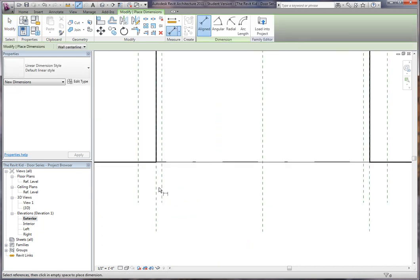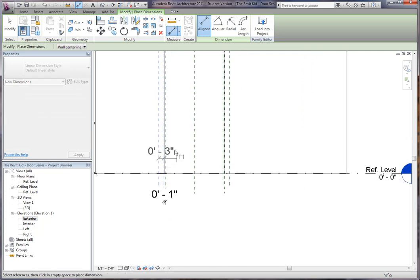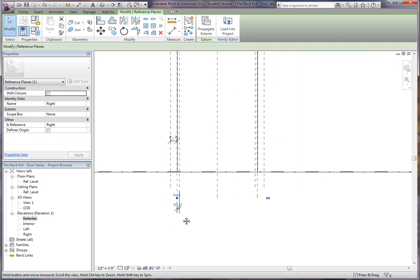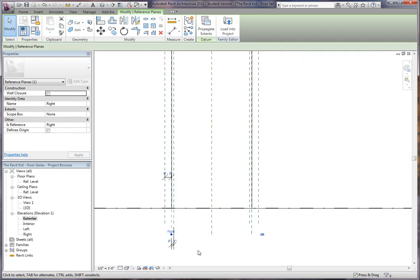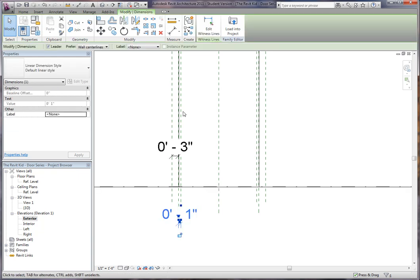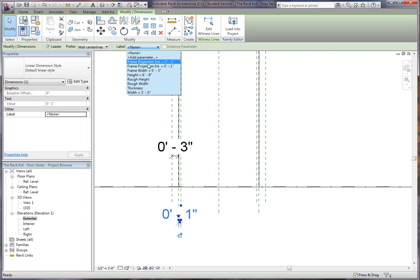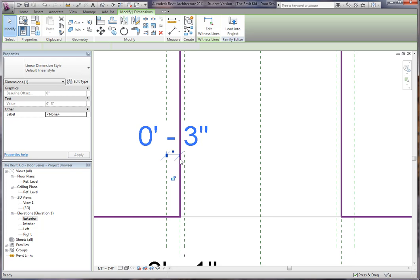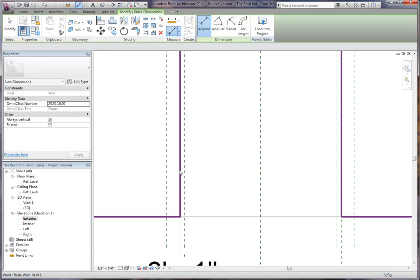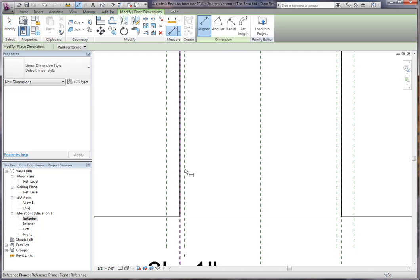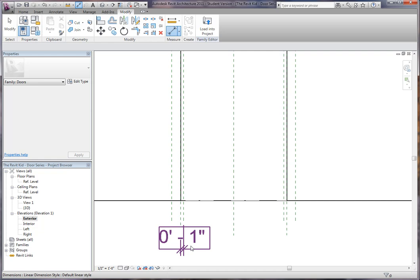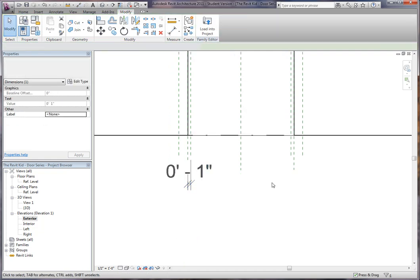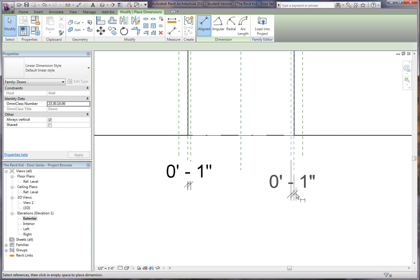Now I'm going to add parameters to that. So I'm going to dimension, I type DI for dimension. It's all going to be based off of this reference plane, which is your right or left reference plane that's already created within the door family. Let's not add too many parameters very early. So I'm just going to lock this one inch dimension.